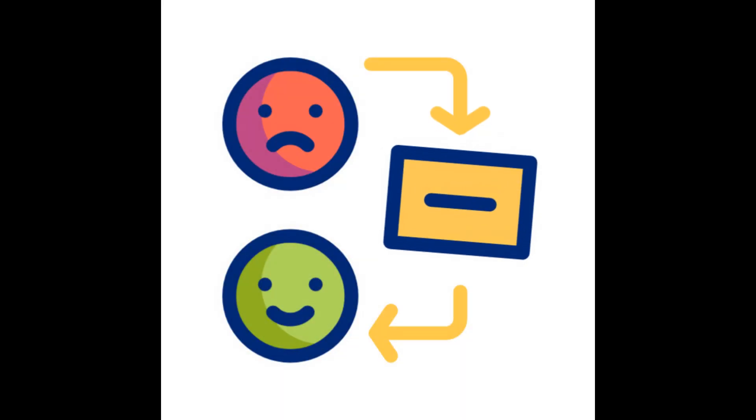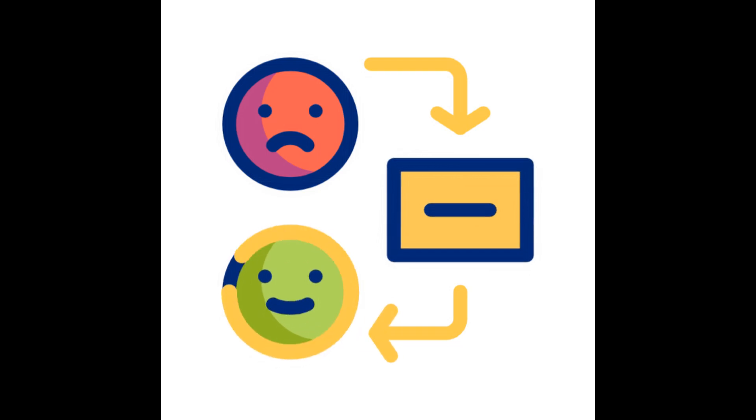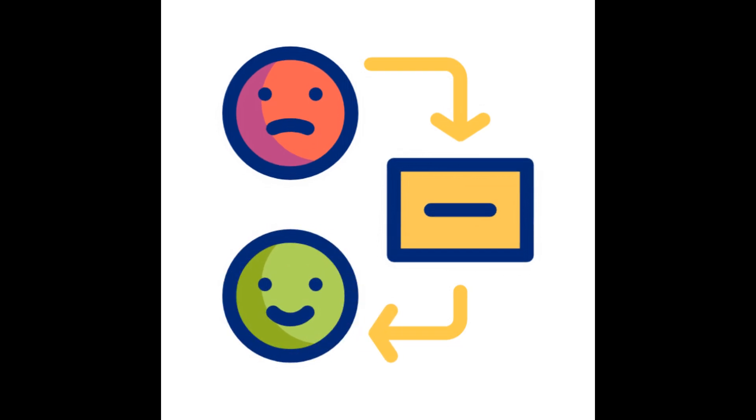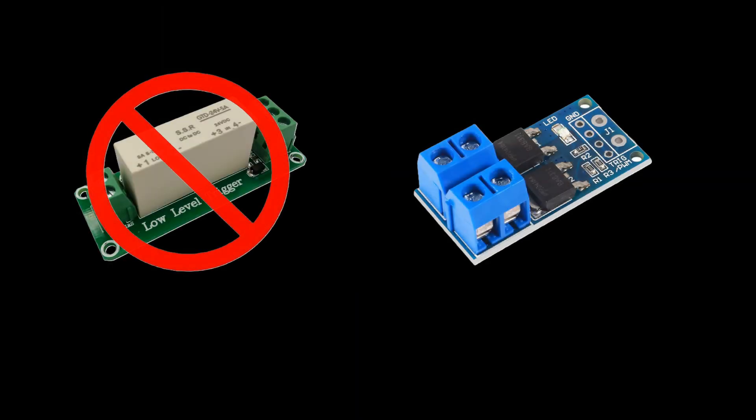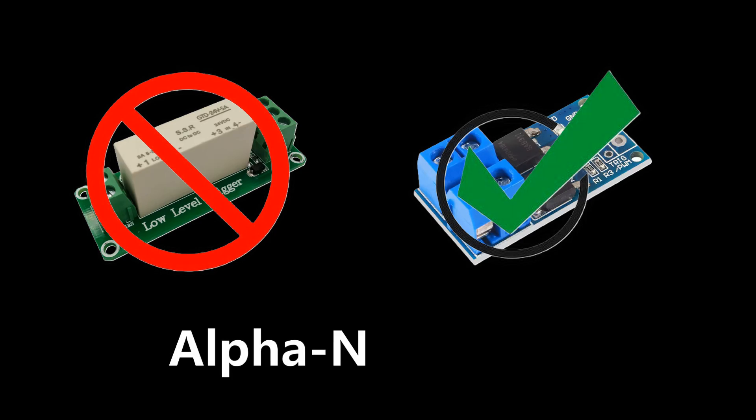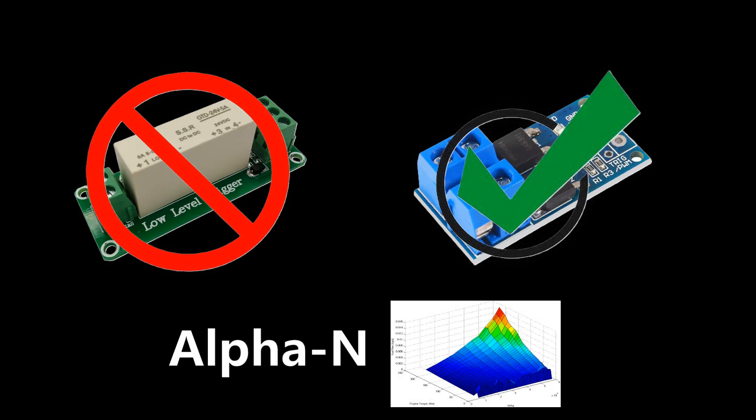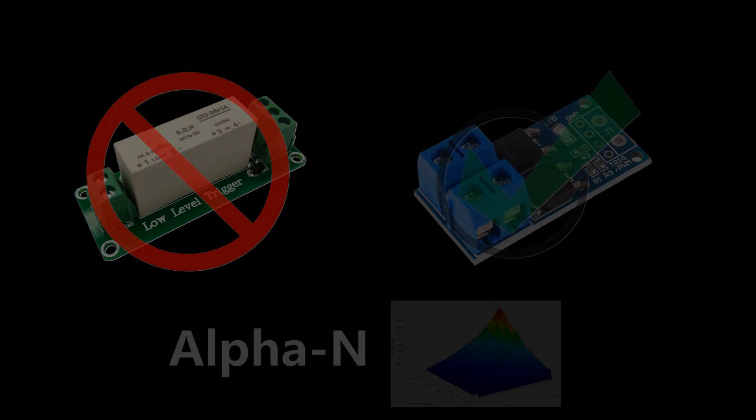The last video ended at this point. There was a lot of feedback on what could be improved. The feedback was clear. I should replace the solid state relay with a MOSFET and make some kind of alpha-N control for the injection. Guys, you're right.